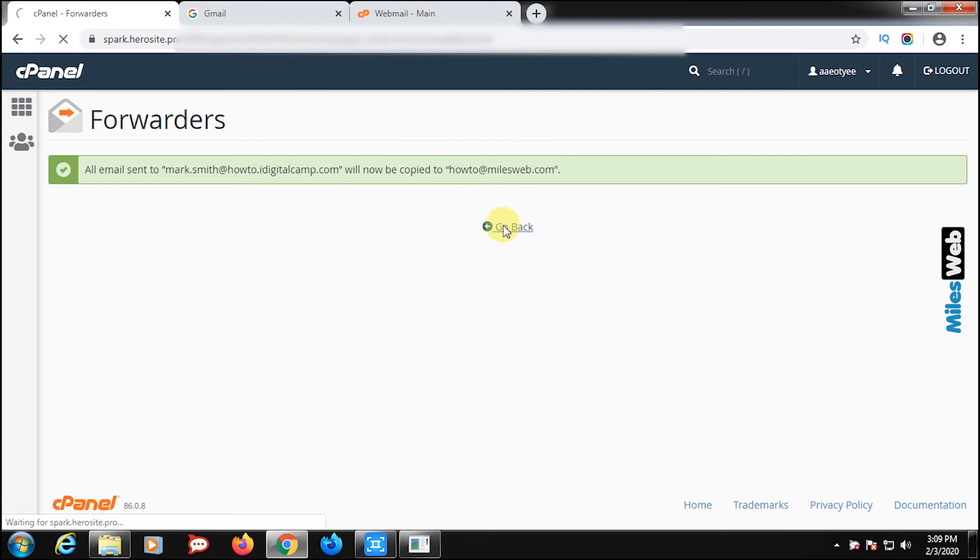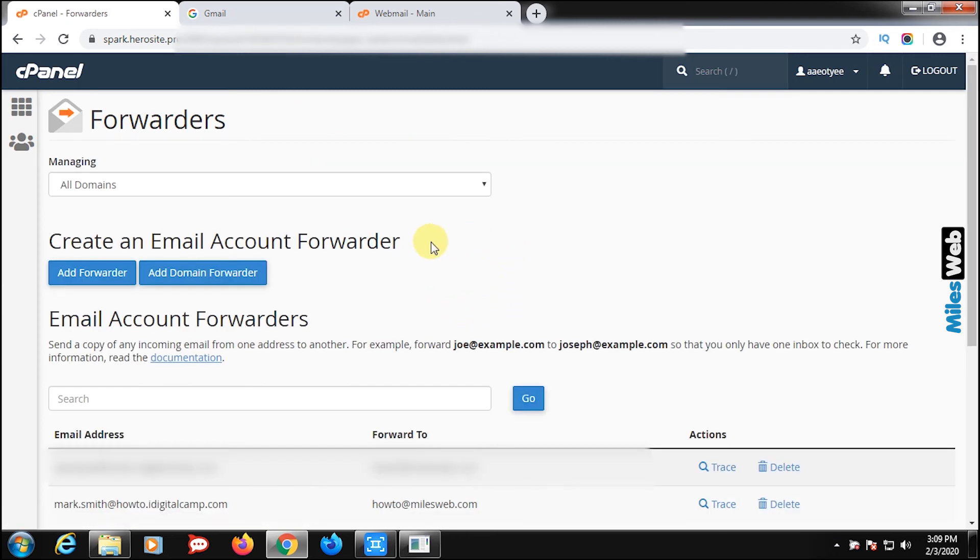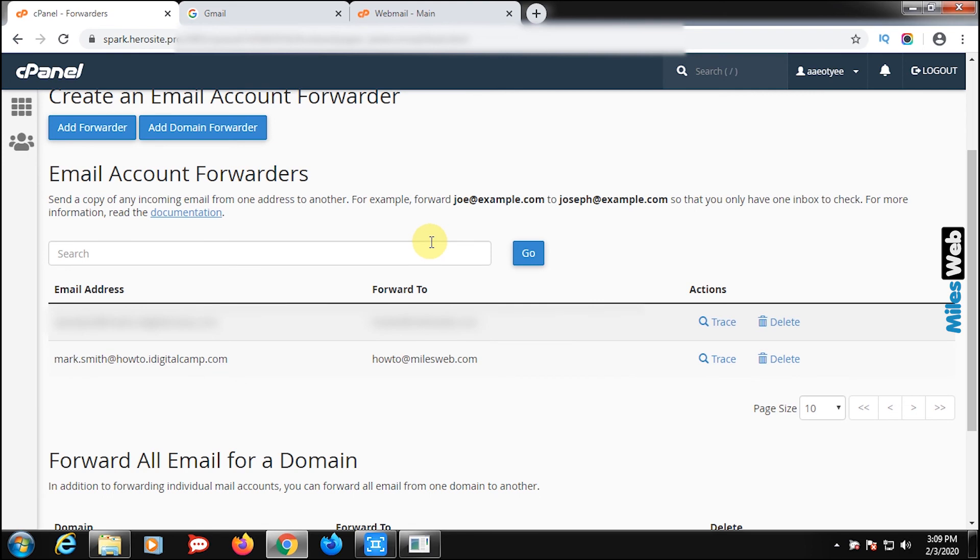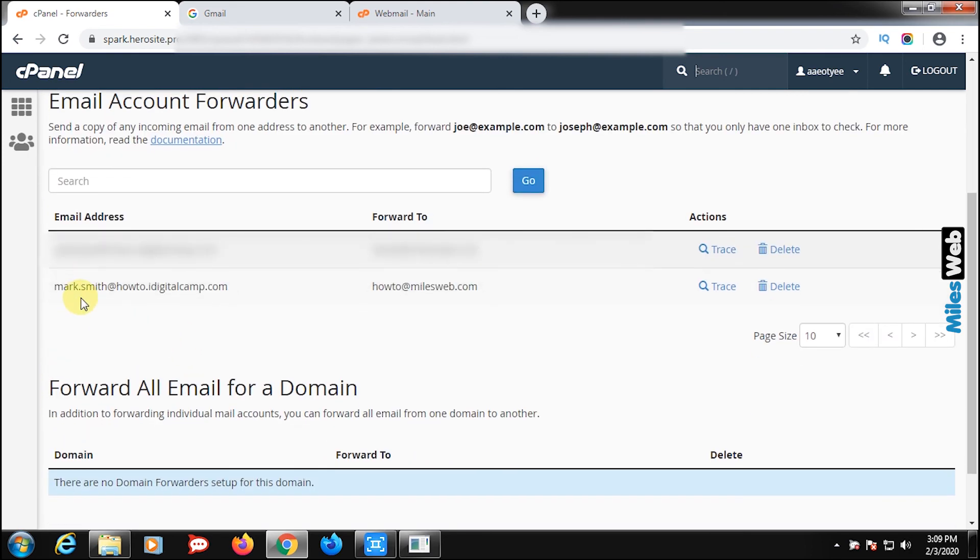By clicking on go back, you can see email address and forward to email address gets added. And you are done.